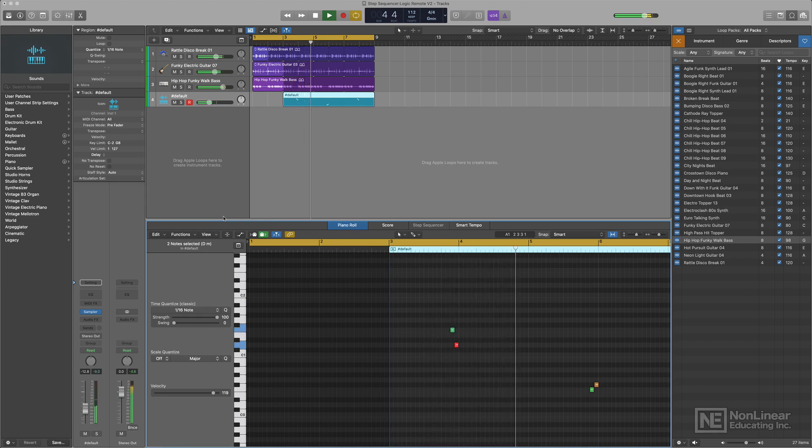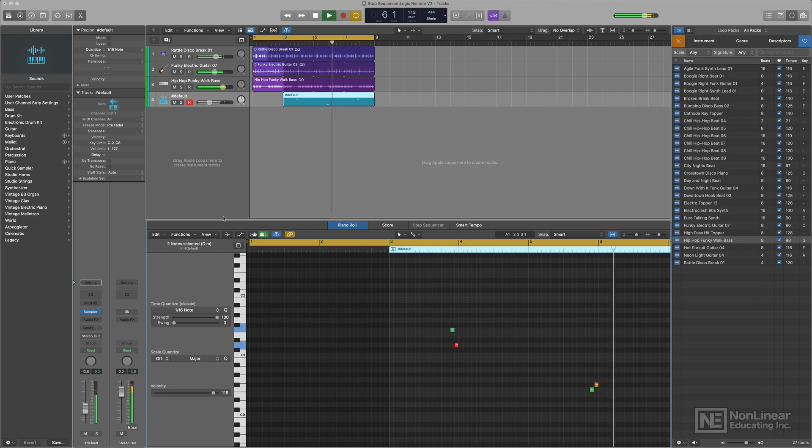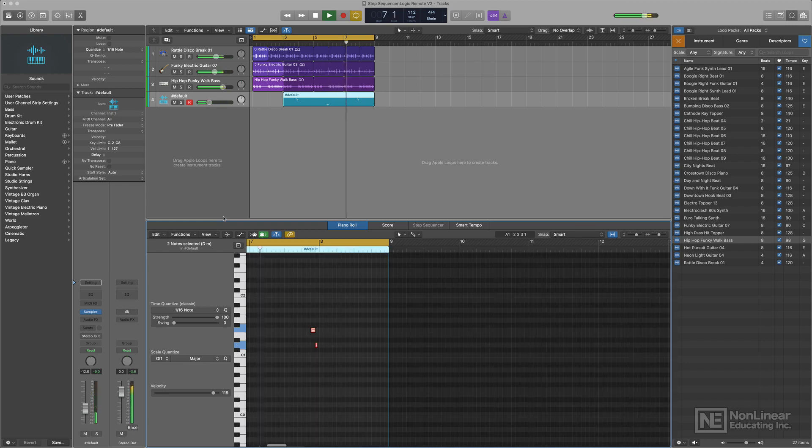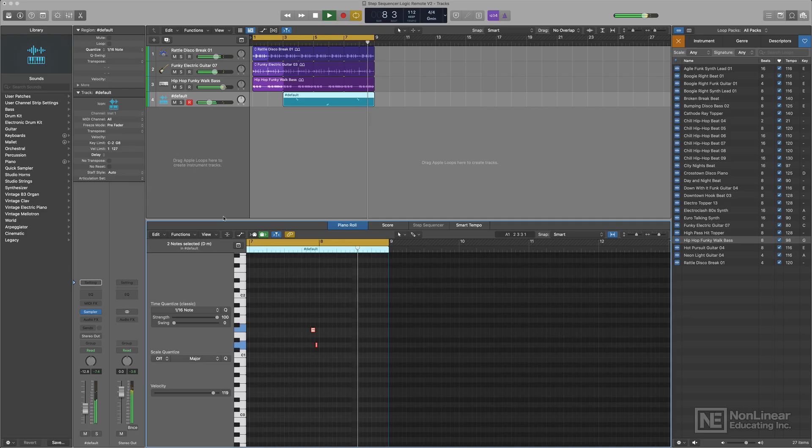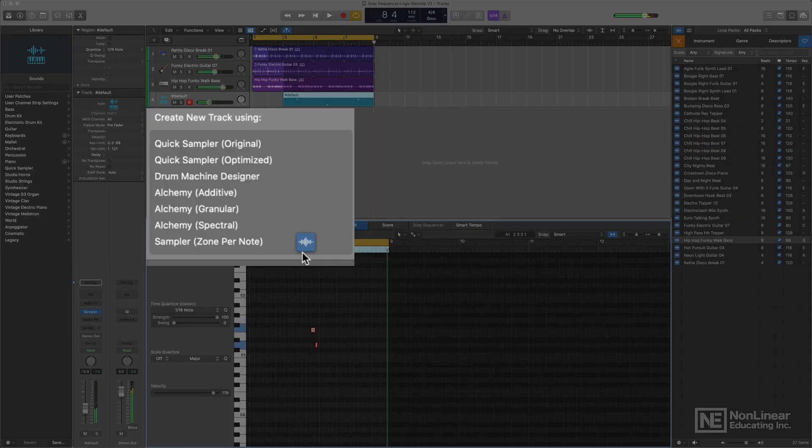Pretty seamless. Yeah, that works. And that's the power of samplers zoned by note in the track header.